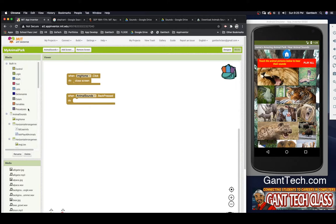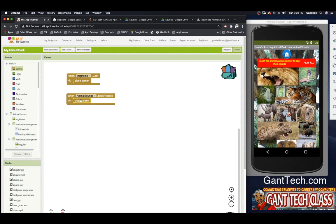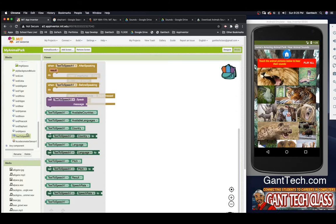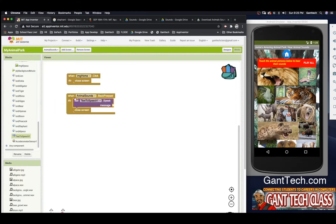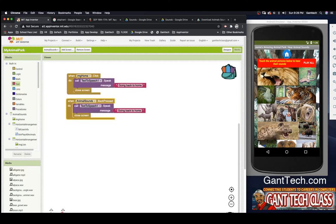So now let's go ahead and do what we want to do — we're going to say 'close screen.' And when we came from home it said 'going to hear animal sounds,' so I want to also speak and say 'going to home.' I'm going to click on text to speech, put that above, go to text, and type 'going back to home.' You can right-click on a block and do 'duplicate' and then put that up here. So now if someone presses the image home button or presses back, it will go back to our home screen.